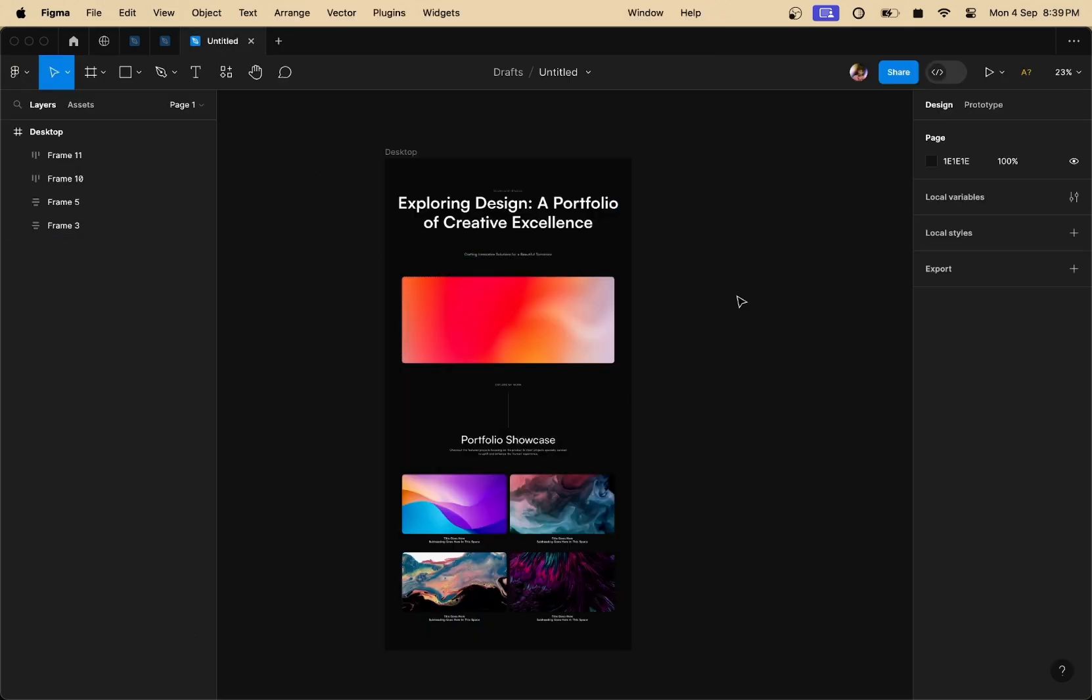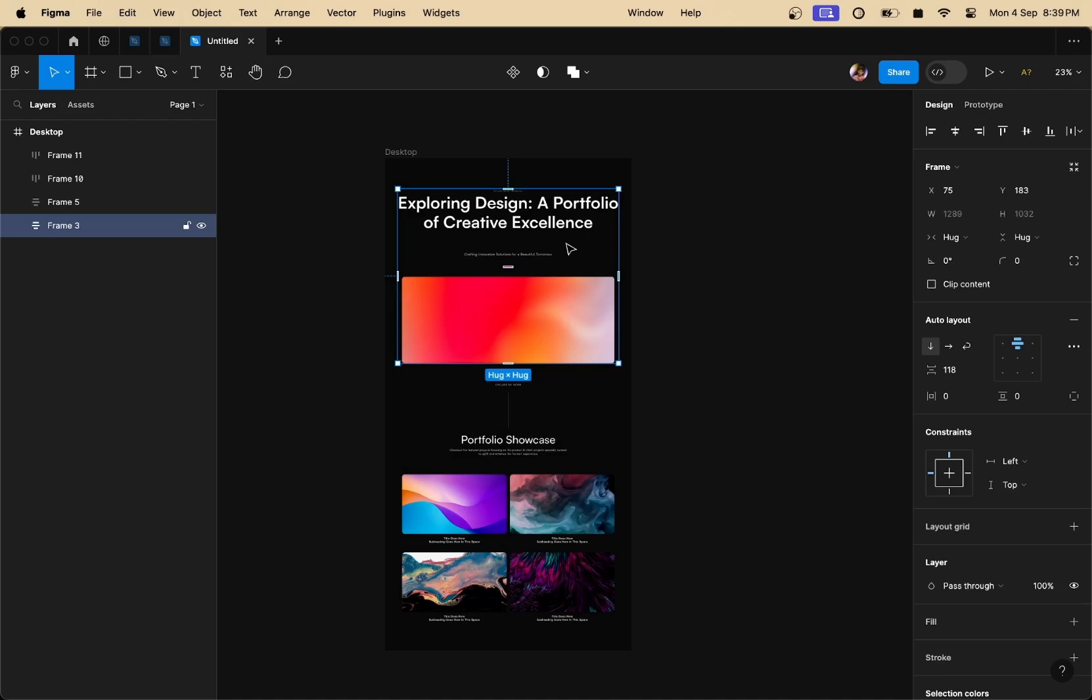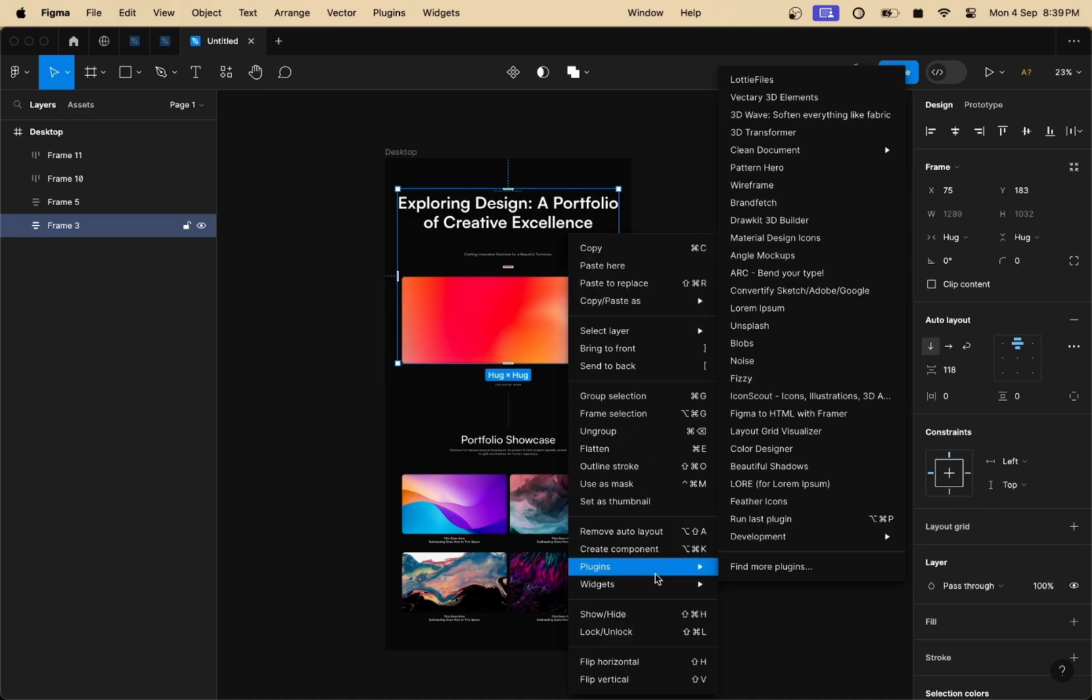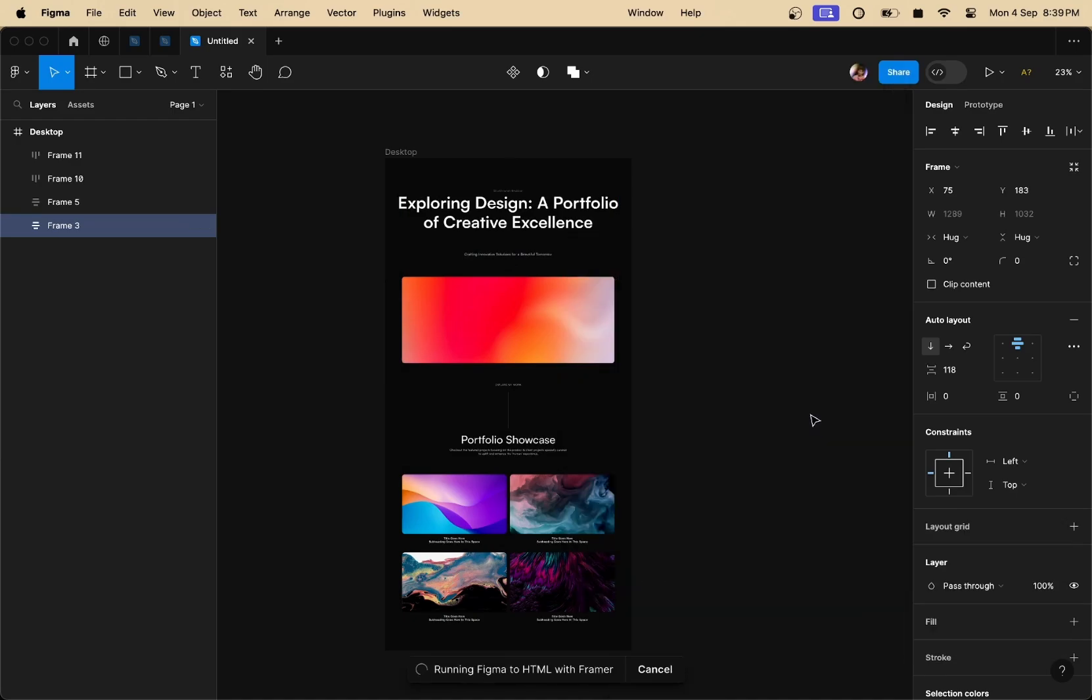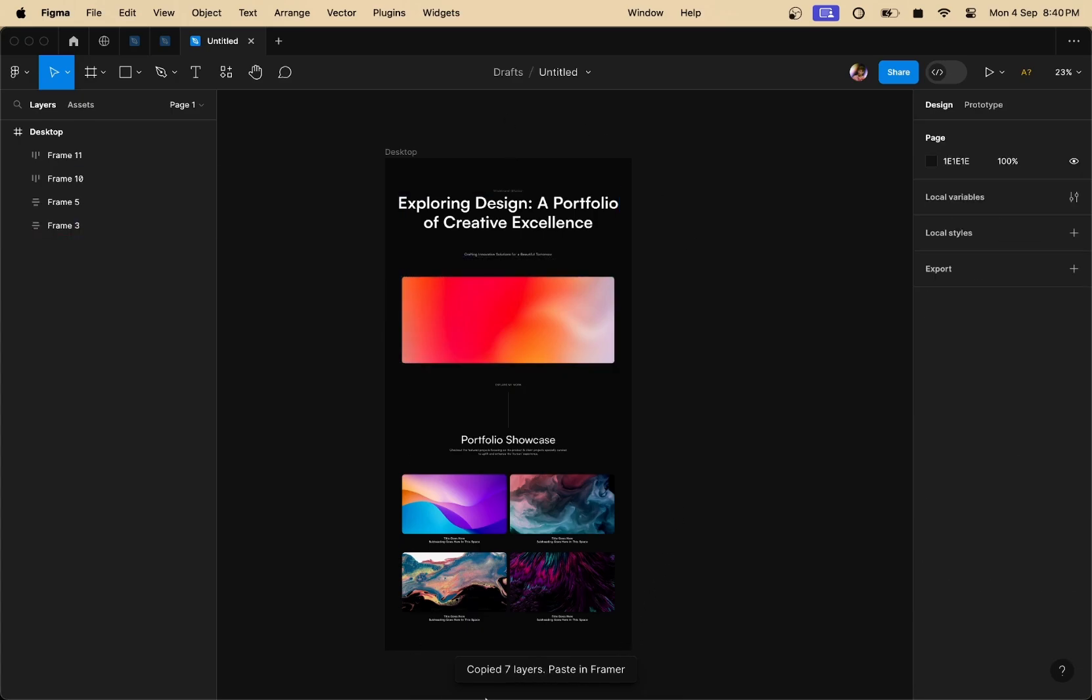Now go back to your design file and what you have to do is select any auto layout frame, right click, go to plugins and then select Figma to HTML with Framer. Once you do that, your design is ready to be pasted within a Framer canvas.